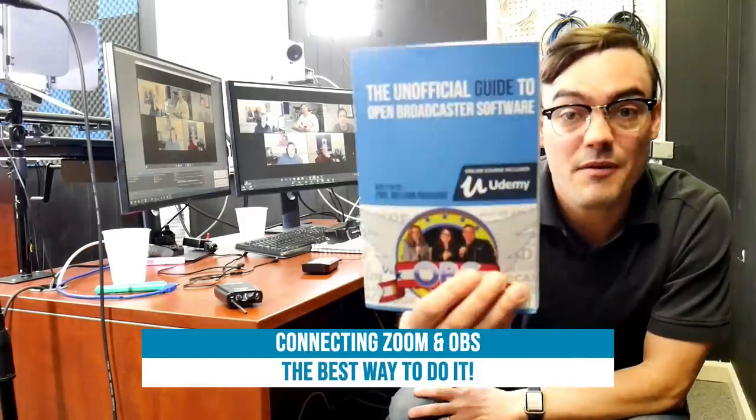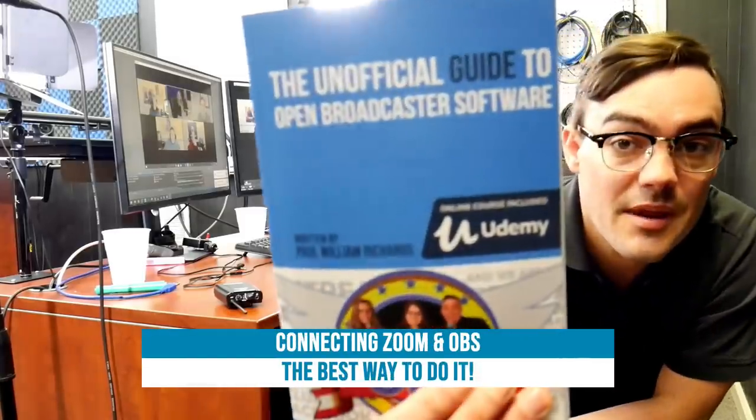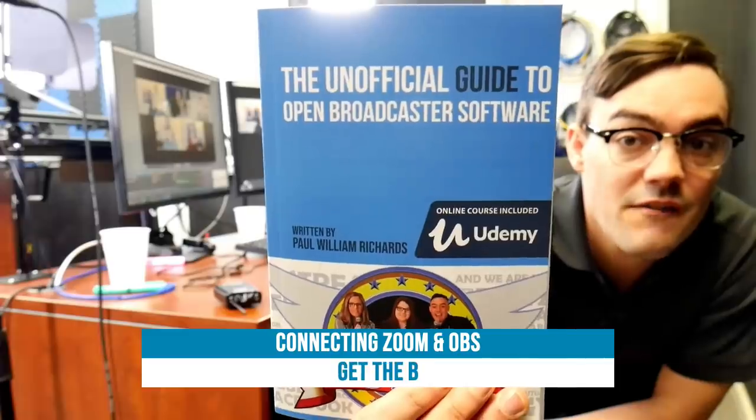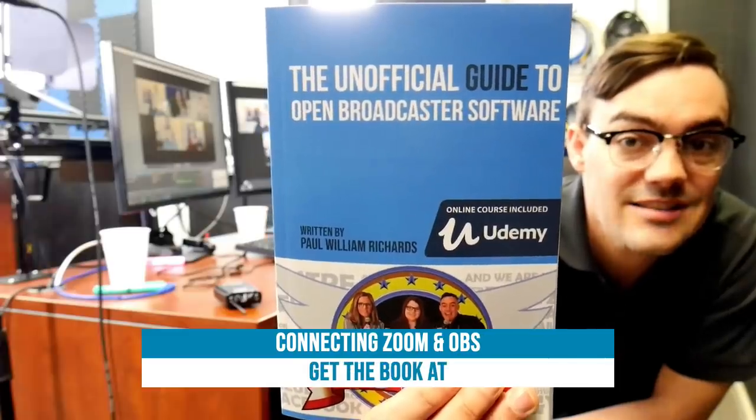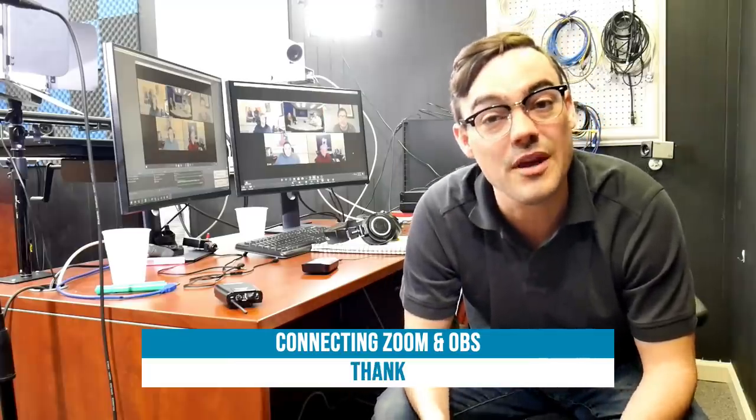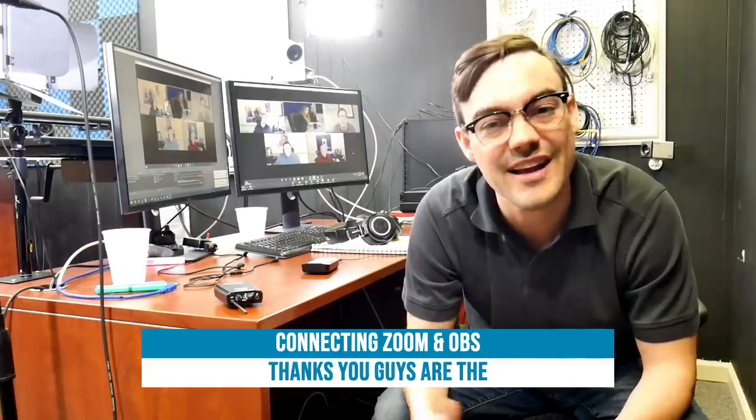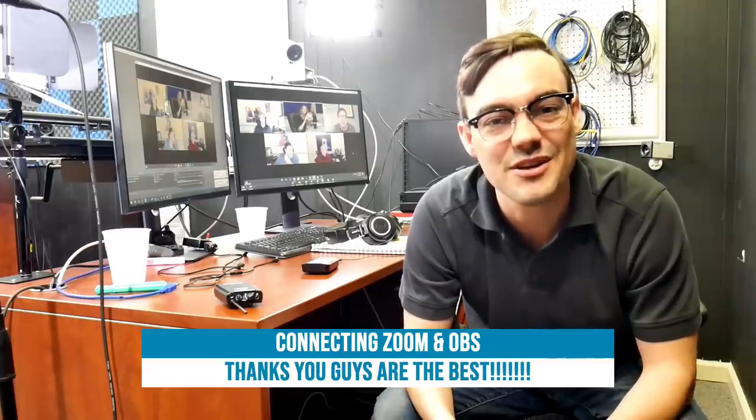By the way, pick up a free copy of my book, The Unofficial Guide to Open Broadcaster Software. There's also an online course that you can take to increase your skills with OBS, and don't forget to join our Stream Geeks user group. There's so many great people doing stuff just like this that you can learn from. You won't become a video production expert overnight.